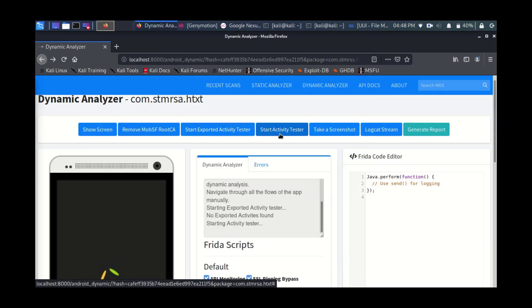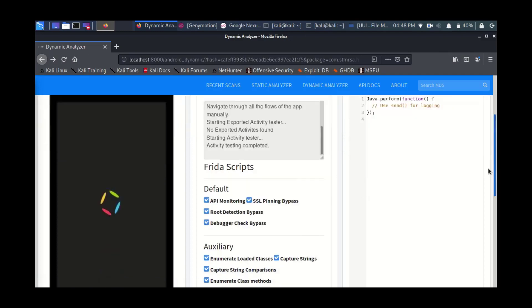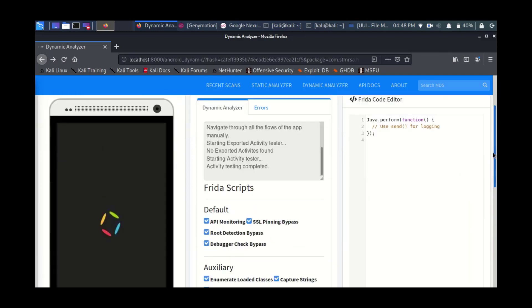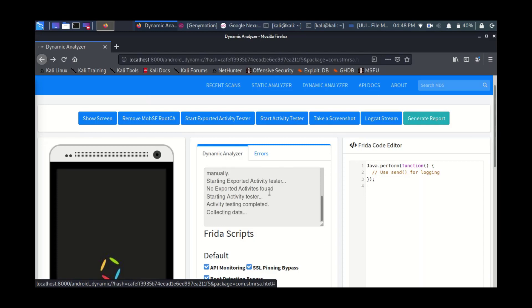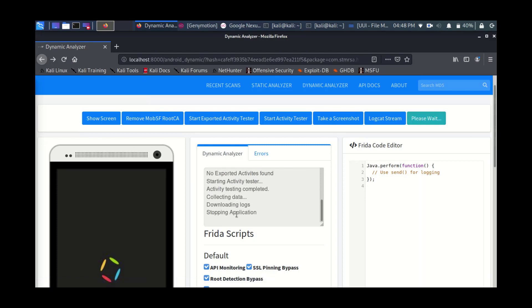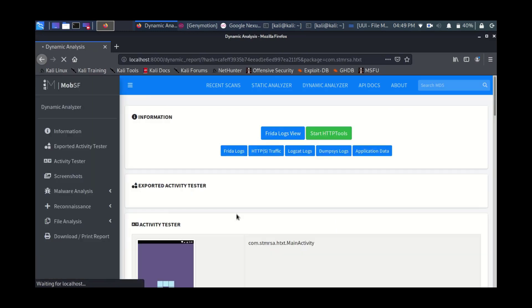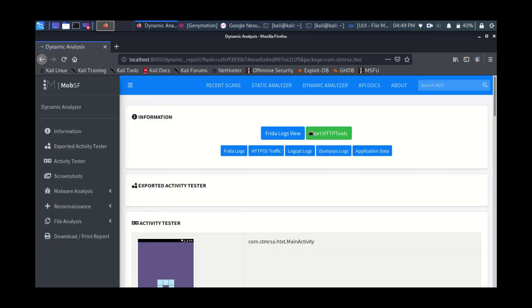So just feel free to play around with it. I will not run it fully, I'll just show you the report. Just press on generate report. If the application is interacting with you, it will load in the emulator. You just have to provide data, interact with the application, etc. So now I pressed on generate report. It's collecting data, it is generating the report.